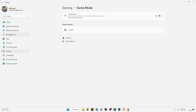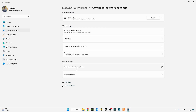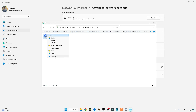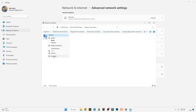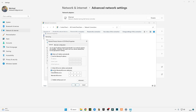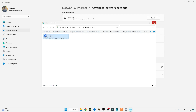Go to Network and Internet, go to Advanced Network Settings, and click on More Network Adapter Options. Right-click on your internet connection device and click Properties. Select Internet Protocol Version 4, click Properties, and use the following DNS addresses: 1.1.1.1 and 1.0.0.1. Click OK. This will reduce your input delay by reducing your in-game ping and latency. Close it.